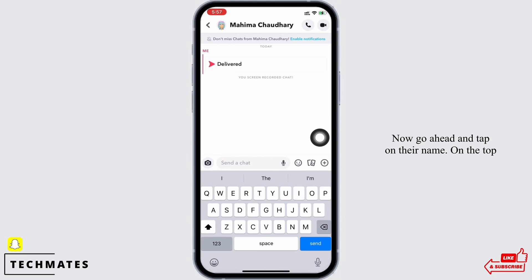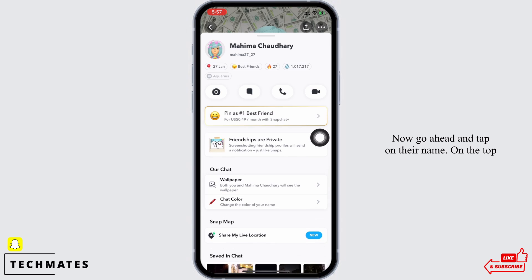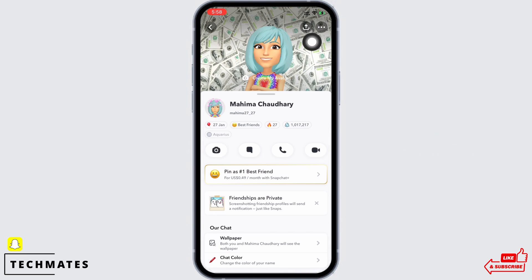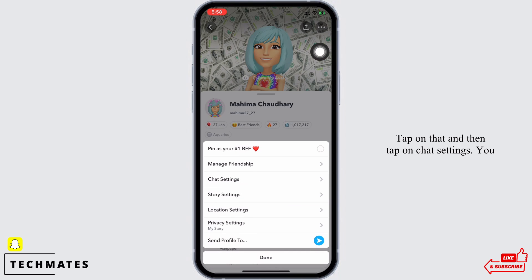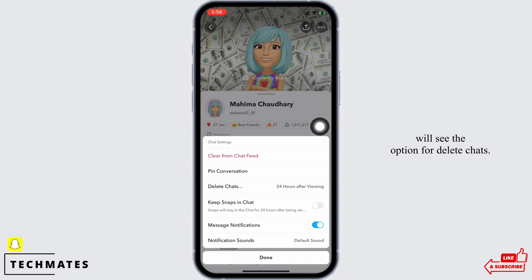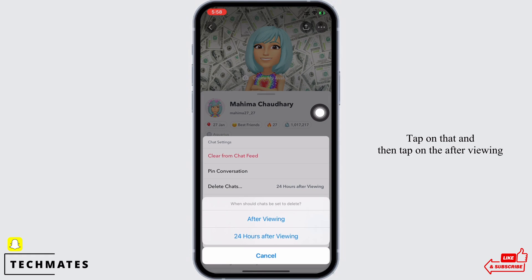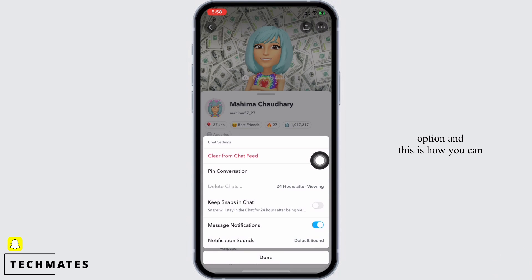Now go ahead and tap on their name. On the top right of your screen you will see three dots — tap on that, then tap on Chat Settings. You will see the option for Delete Chats — tap on that, then tap on the After Viewing option. And this is how you can disable the save option on Snapchat.